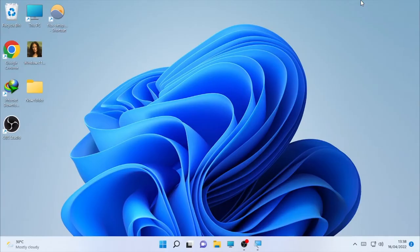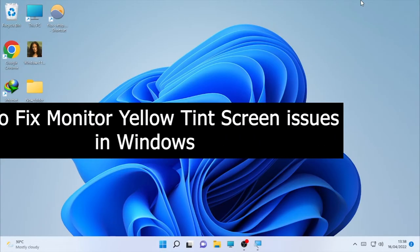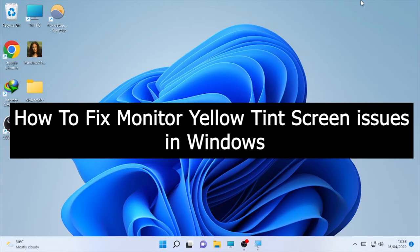Hello, hello YouTube! Chaji Tech is back with another great video and today's video is about how to fix a yellow tint in Windows screens.